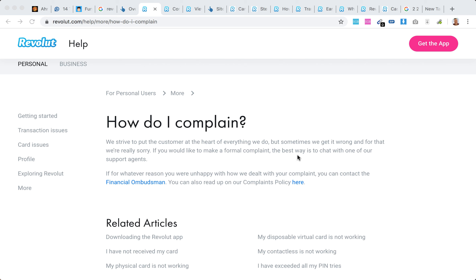Hello everyone, so how to make a Revolut complaint in case you are not happy with them?